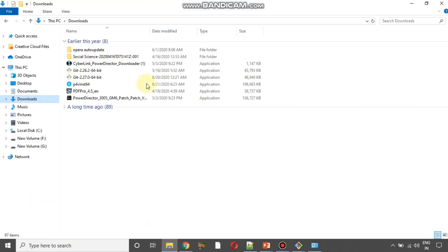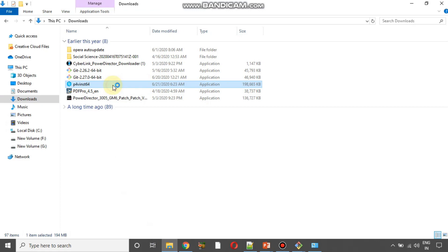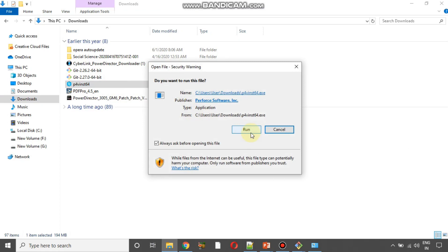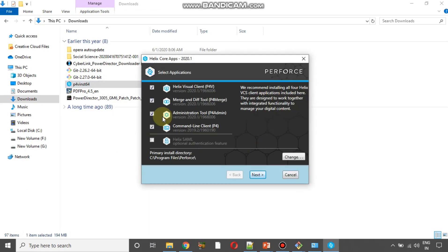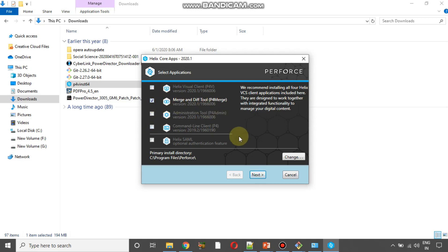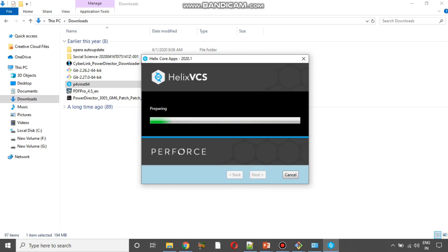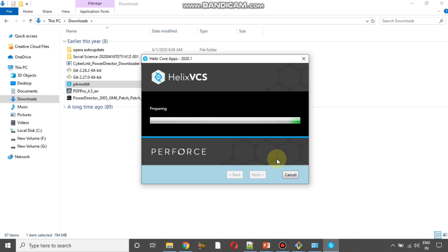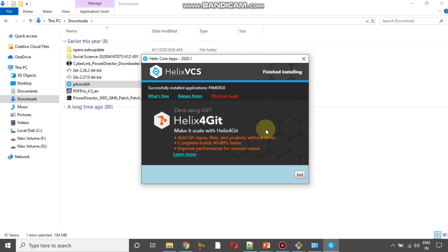I have already downloaded it — the file is p4v_win64. Once it is downloaded, double-click on it. It is around 194 MB. When you double-click, it displays a dialog with options: Helix Visual Client, Merge and Diff Tool, Administration Tool, and Command Line Client. We don't need everything — we are only interested in the Merge and Diff Tool. Uncheck the others, select Merge and Diff Tool, press Next, and install. Now it has successfully installed p4merge.